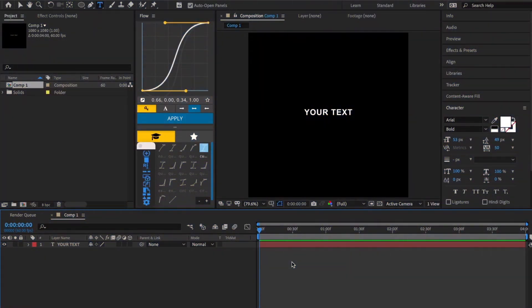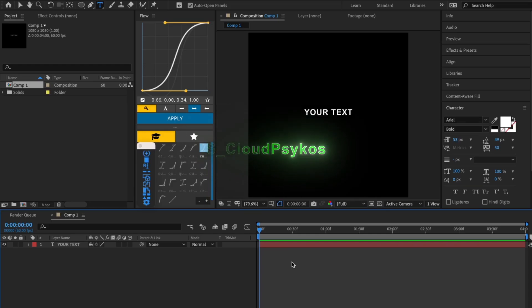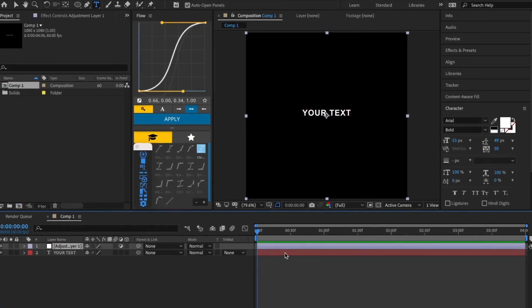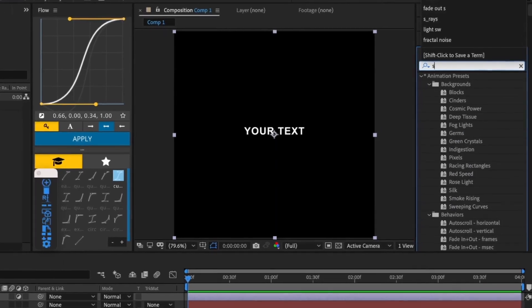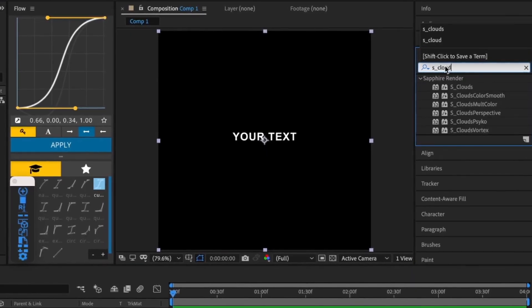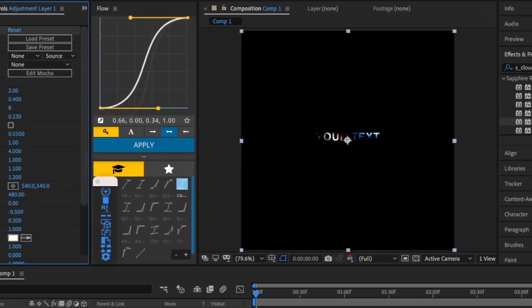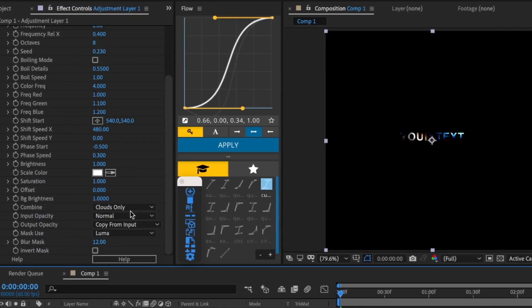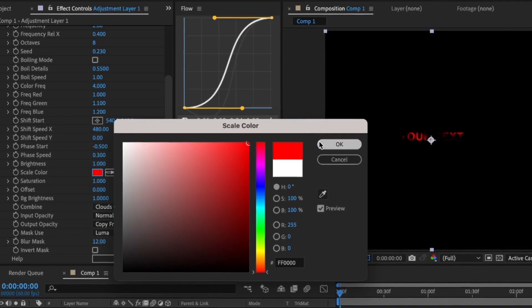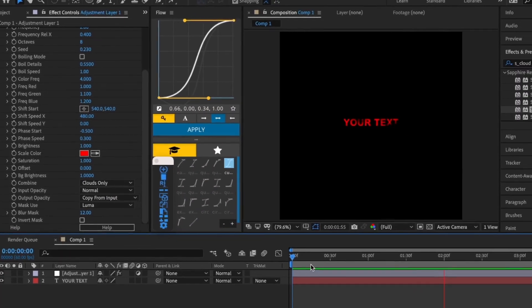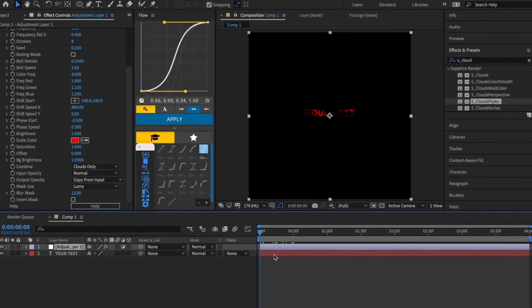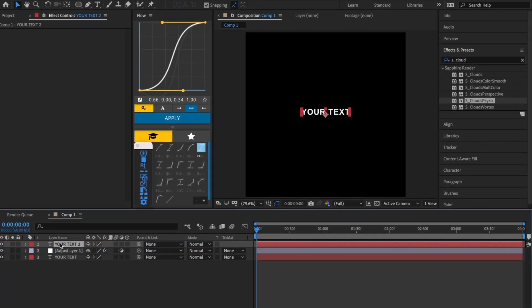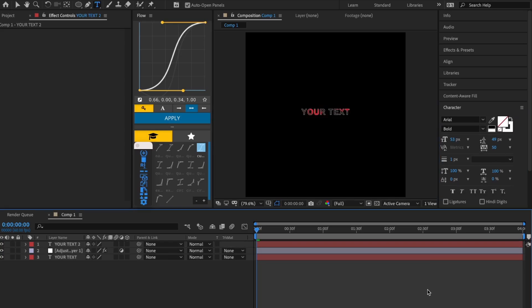The next effect is S_Cloud Cycles. Start by making an adjustment layer over your text and applying the effect to your adjustment layer. Change the color to something like red or green, then duplicate your text layer and make it a stroke text. This is the final effect.